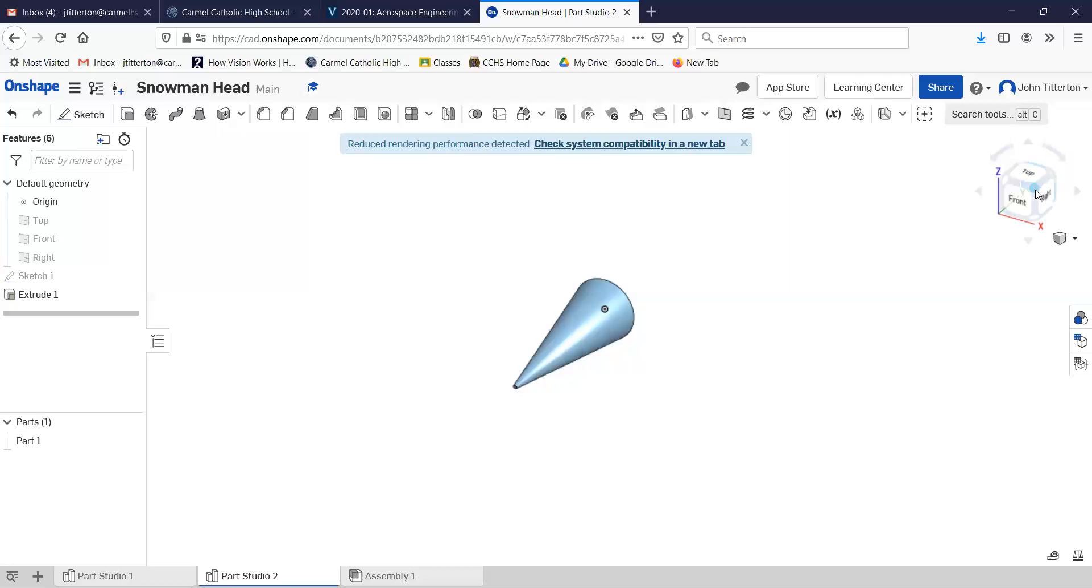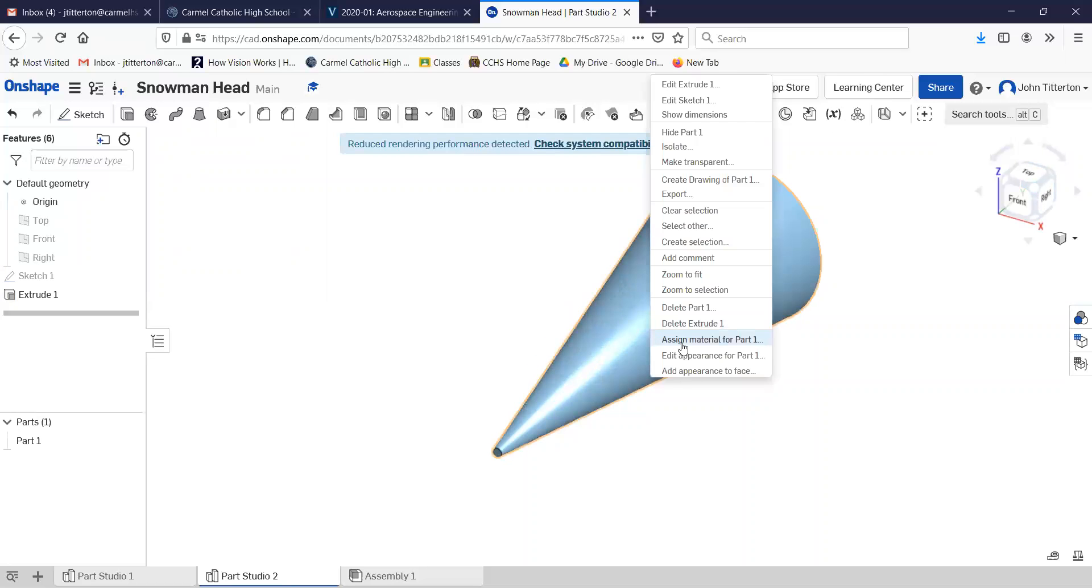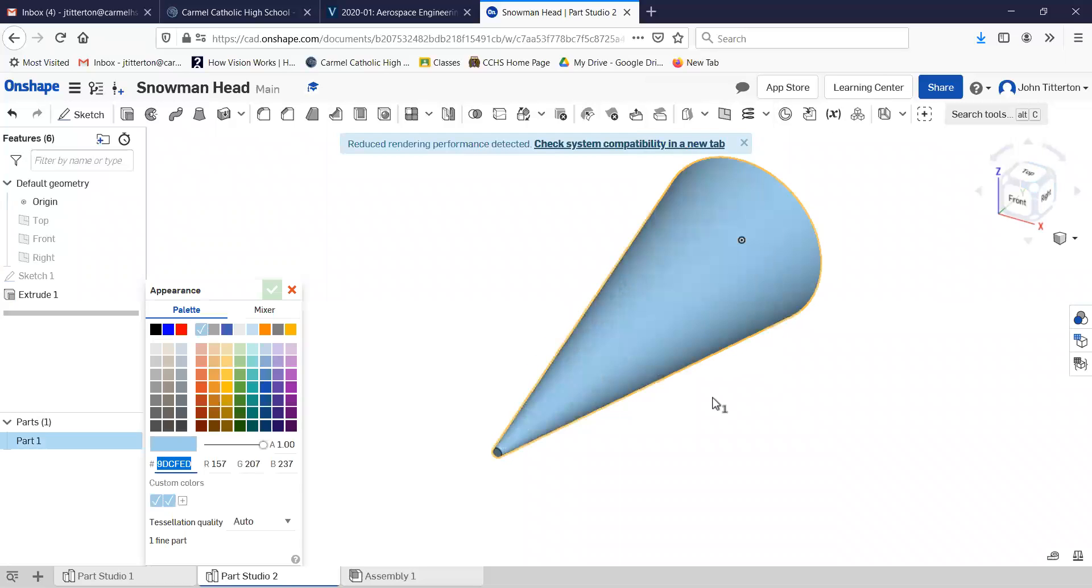But that wouldn't be the first time. So let's change this, edit appearance, and let's make it a nice bright orange.